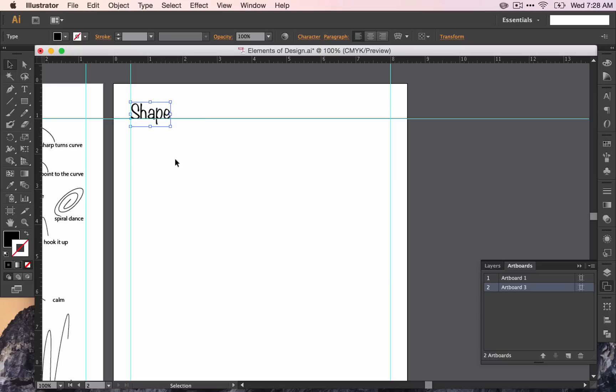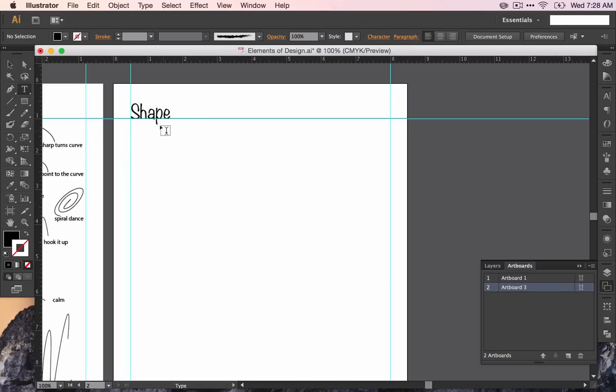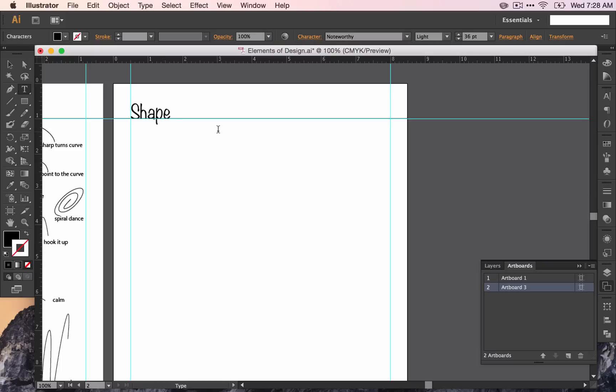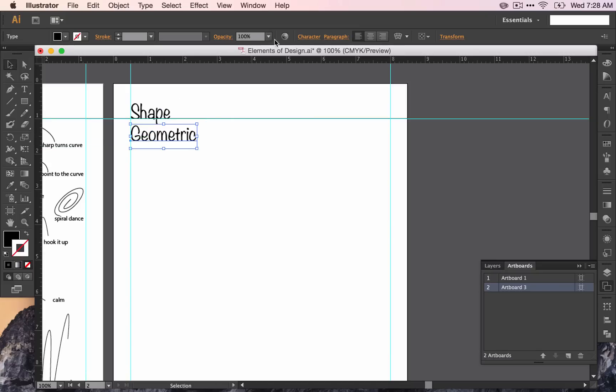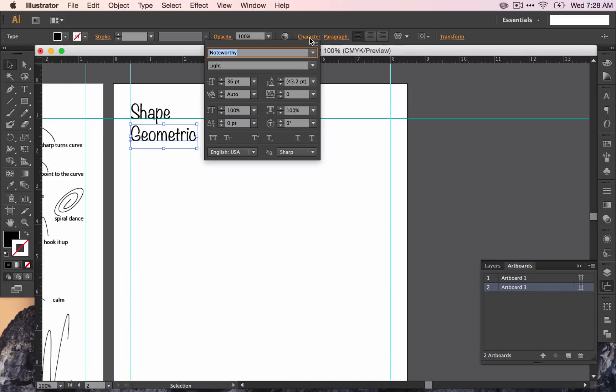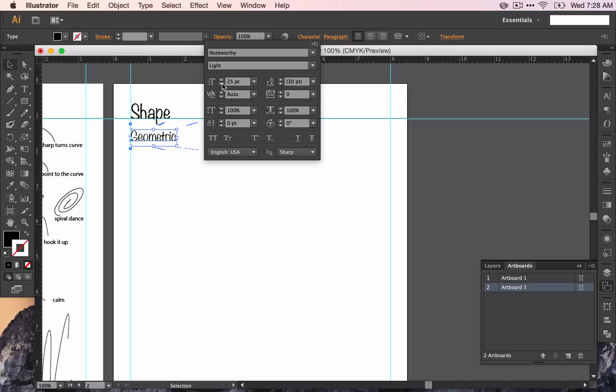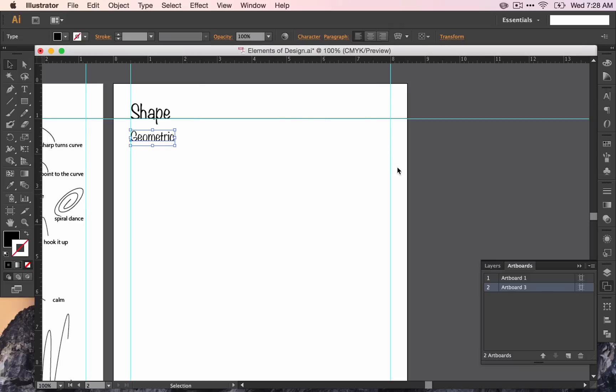Now we're going to start working with shapes. I'm going to start with geometric shapes. So if you find your type tool again, type geometric, and go ahead and make that a little bit smaller. Somewhere around 24 looks good. That way we can tell the difference between our title and our subtitle.